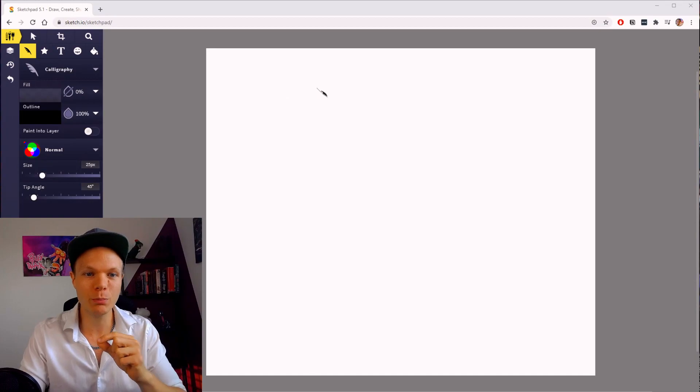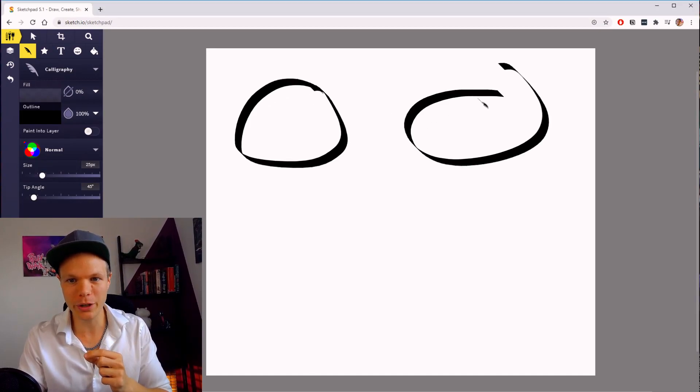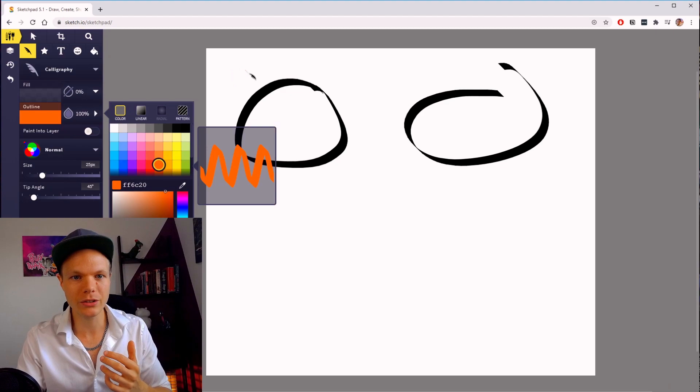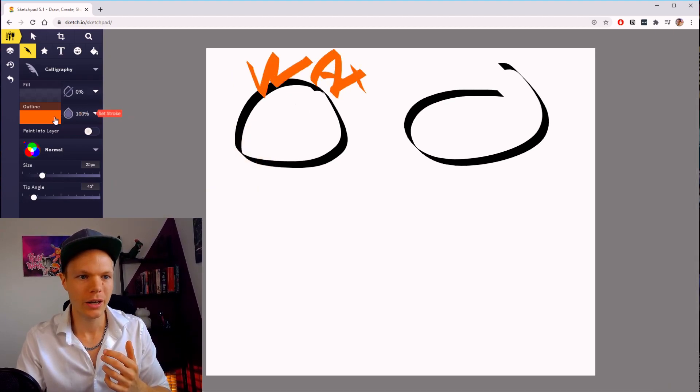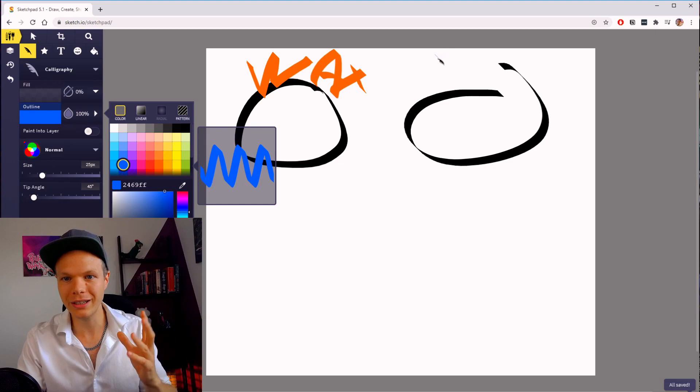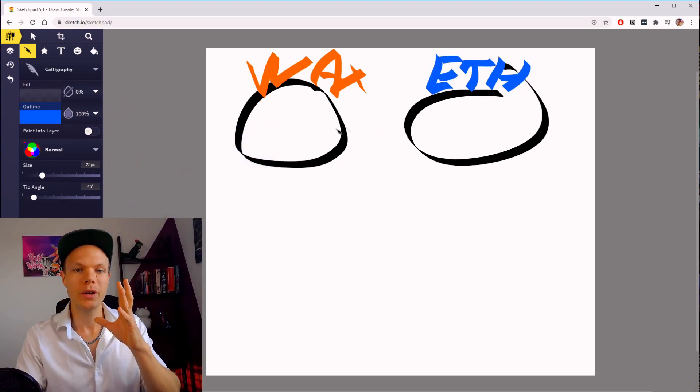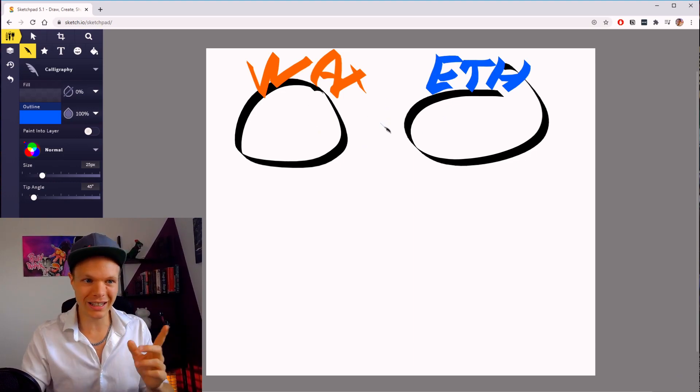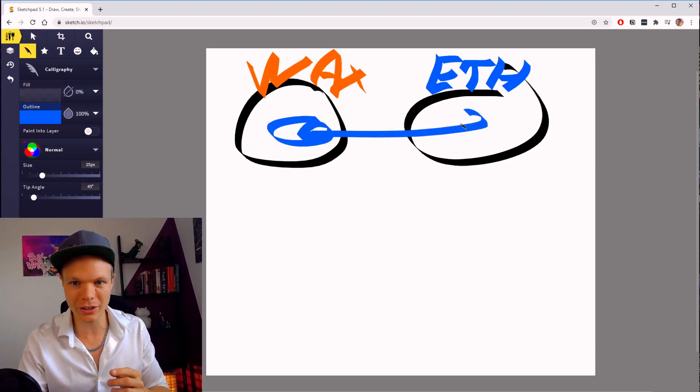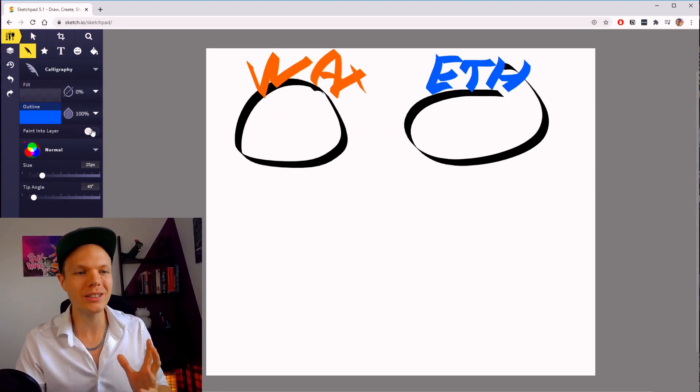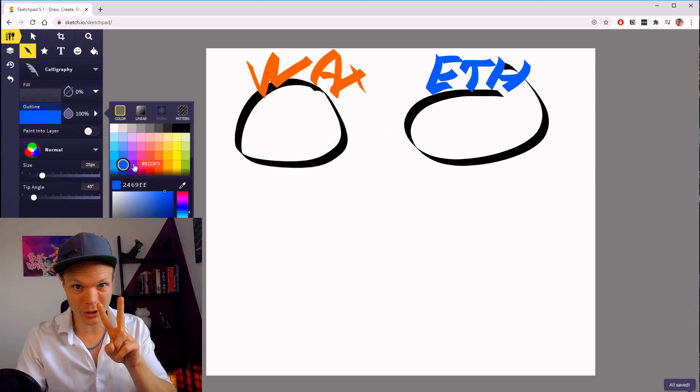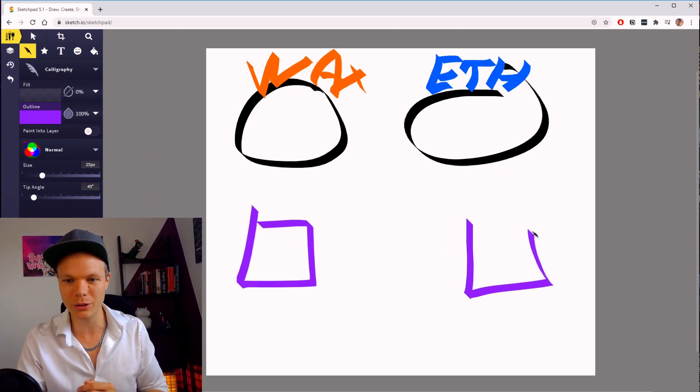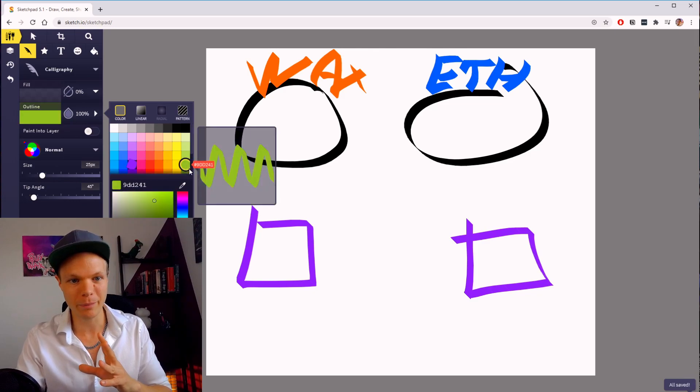So we have two blockchains: we have WAX and we have Ethereum. Let me just draw here—we have WAX and then we have Ethereum. My drawing skills are awesome. So we have two blockchains, and we want to be able to send an asset from this blockchain to this blockchain. How this is done is that we need two smart contracts—one smart contract on each chain. So here we have a smart contract, and here we have a smart contract. So far, this is very simple.